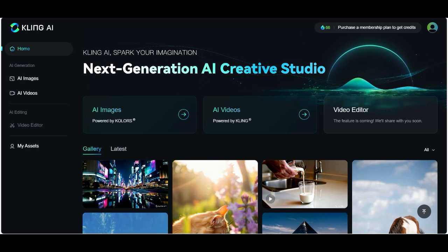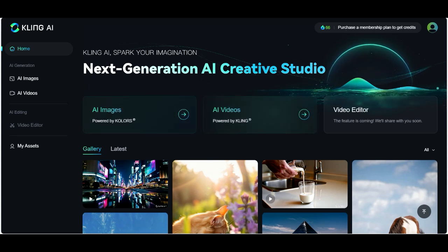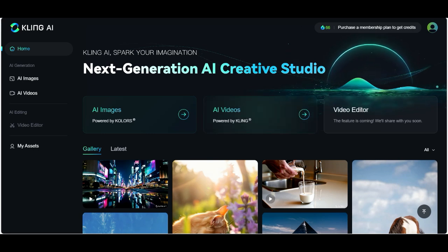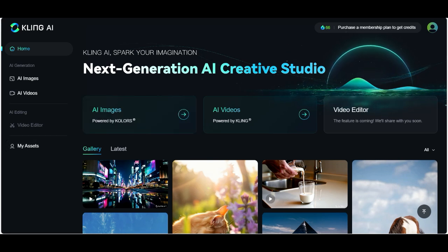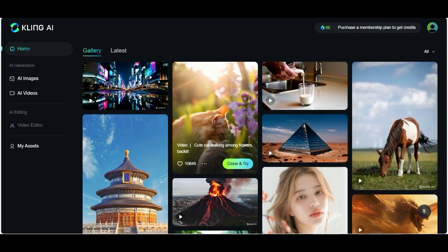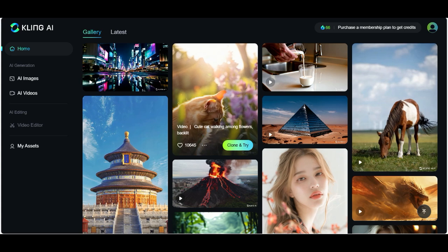Here you can create AI images, here you can create AI videos, and the video editor is not available yet but coming very soon. On the left panel you also find AI images, AI videos, the video editor, and under My Assets you find your creations.